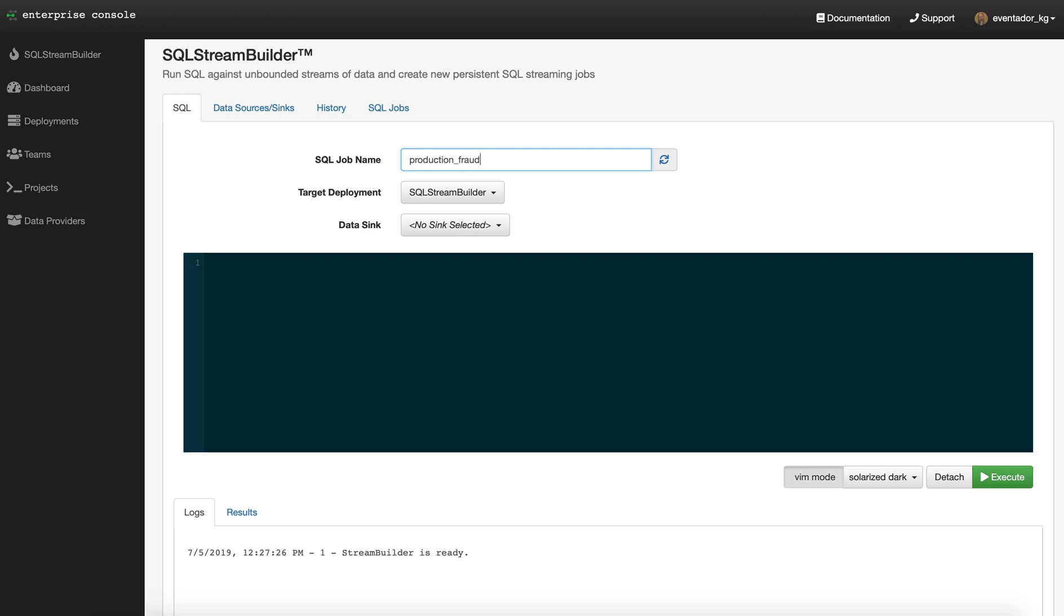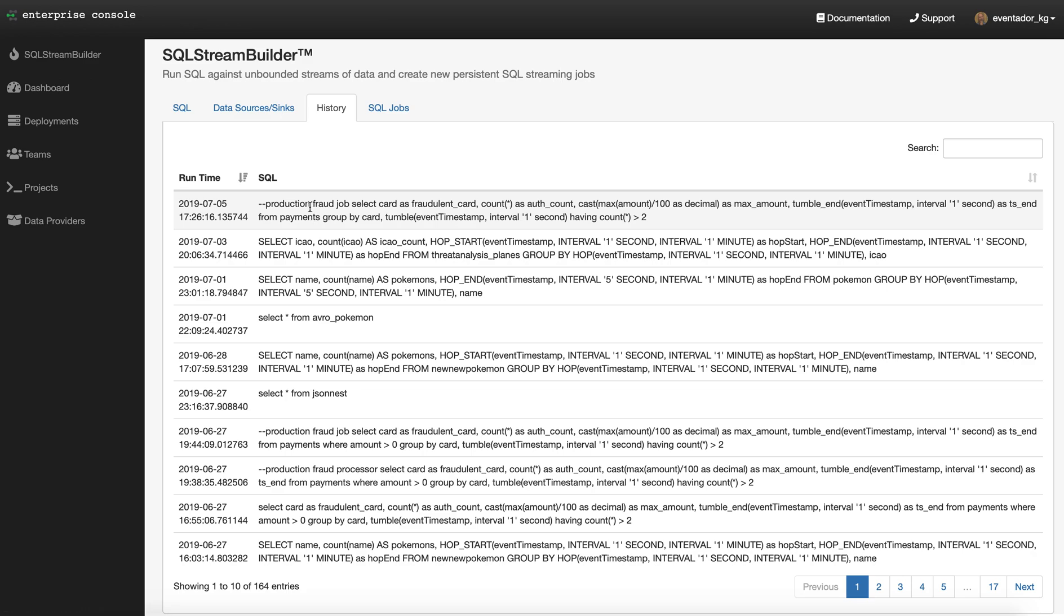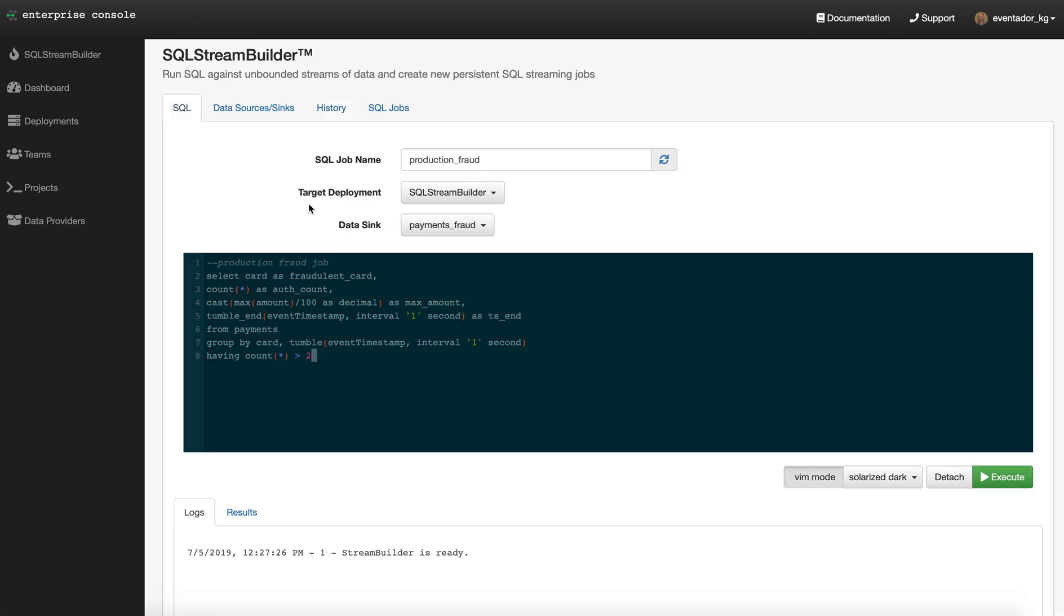We're going to create a fraud job here. We'll pull some data out of a fraud queue of transactions and pick out things that might look potentially fraudulent. I'm going to go to my history and pull back a query. Let's talk through it.